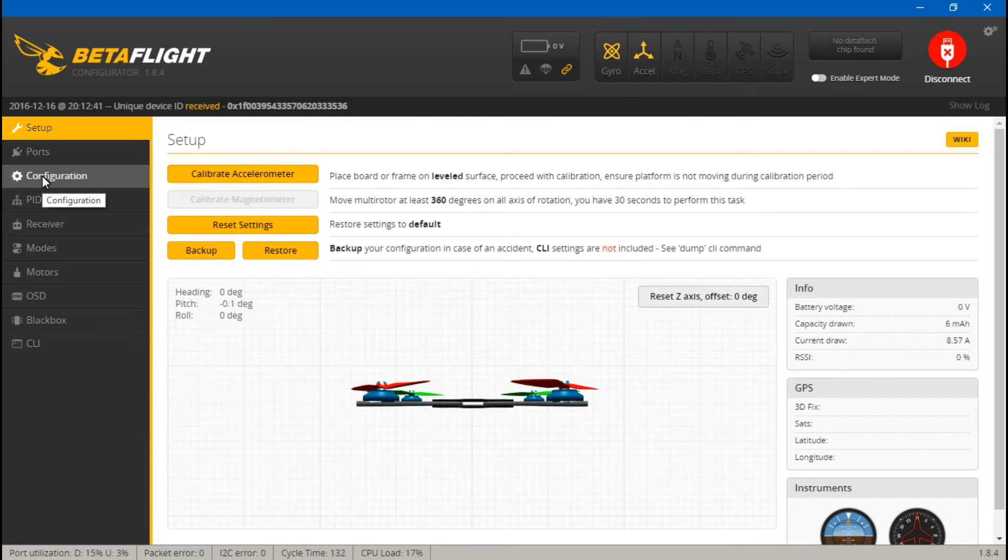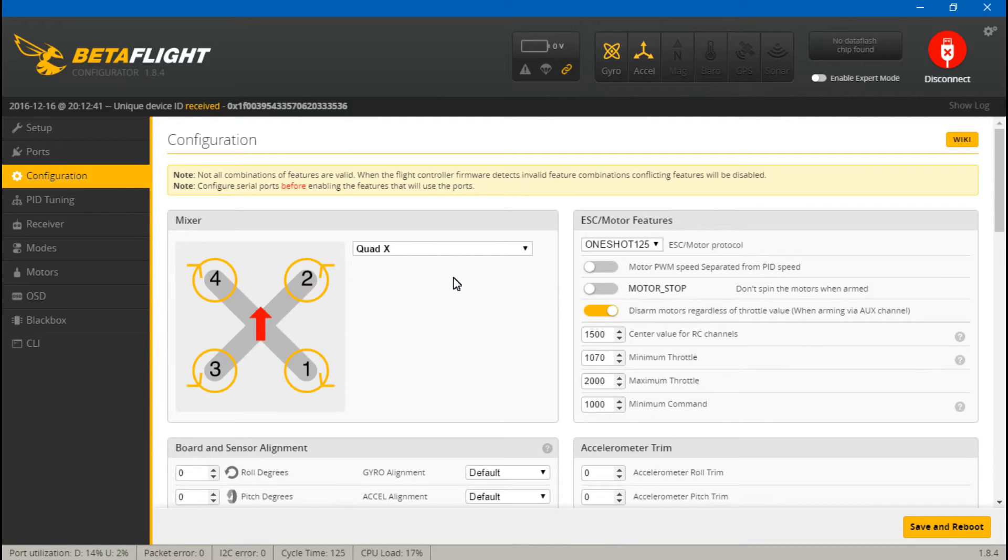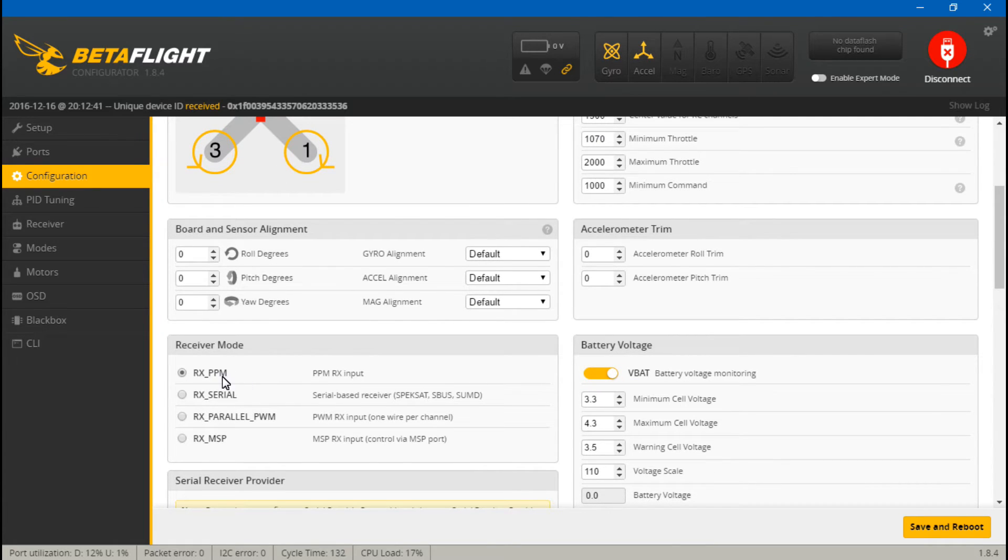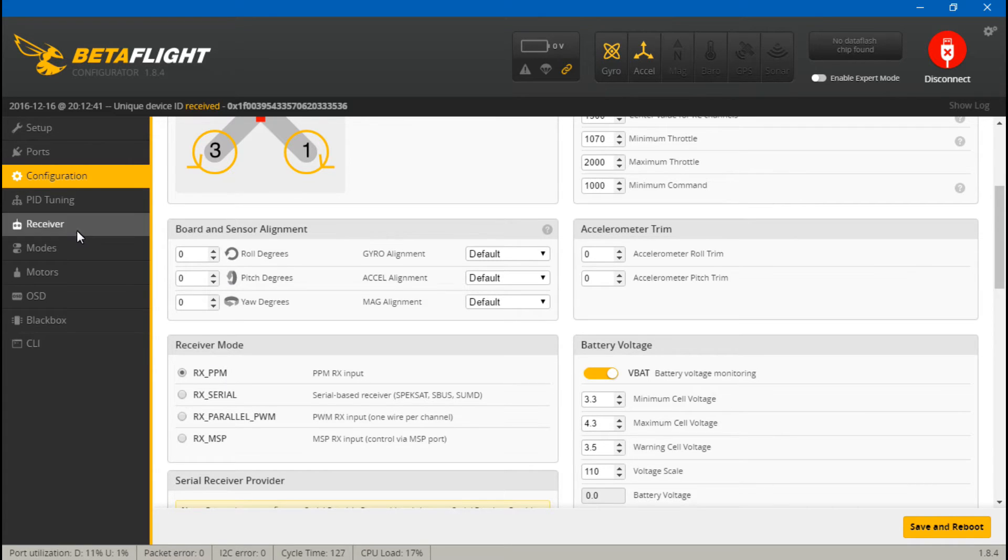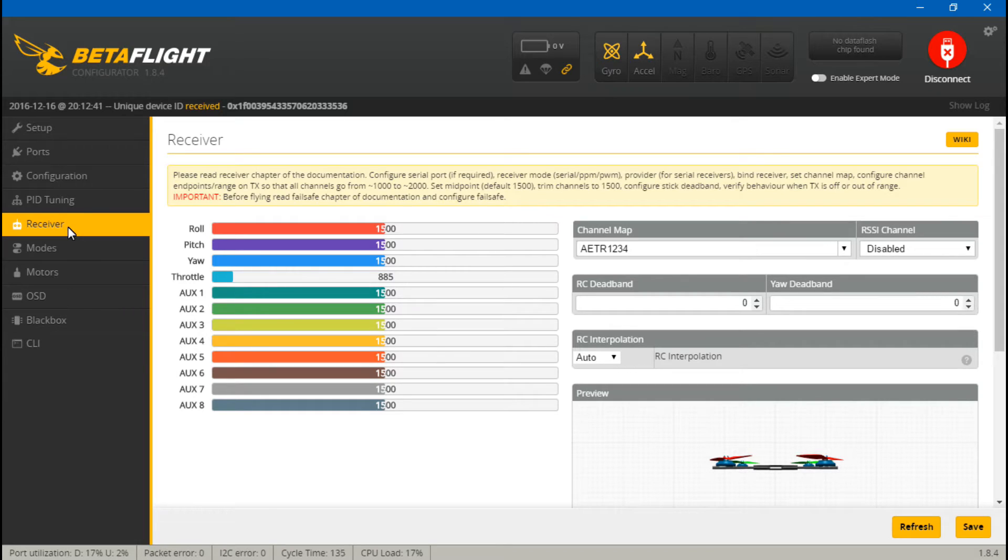Now if we go to configuration, on any other flight controller because we're using the D4R2 in PPM mode, then everything would now already be working. But if I go to receiver and move my joysticks around I'm not getting anything, and that's because we need to trick the system.